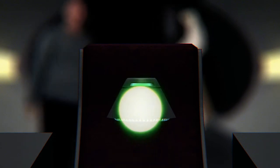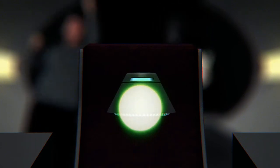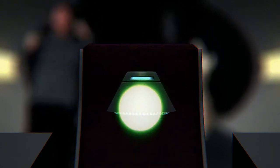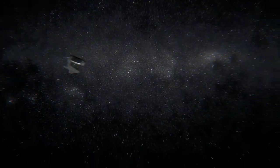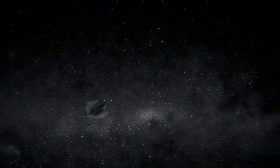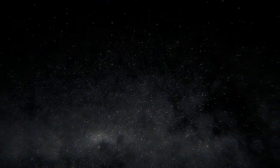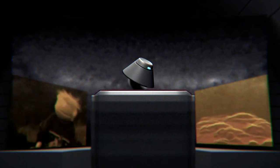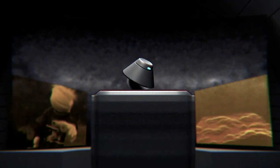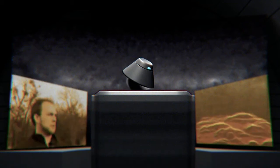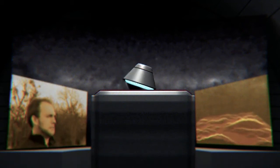Where we're going, we don't need roads. Check it out. I'm going to drive straight through the moon.